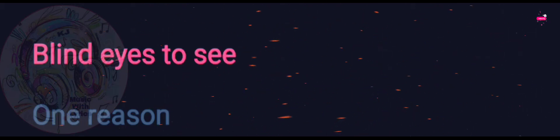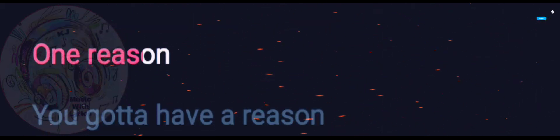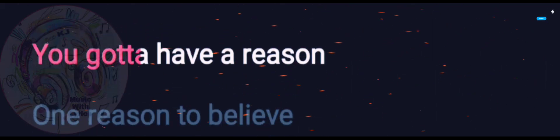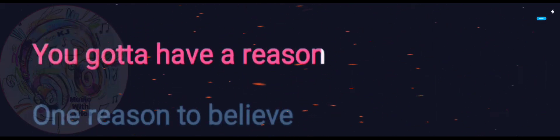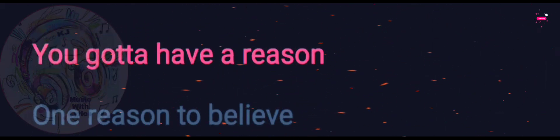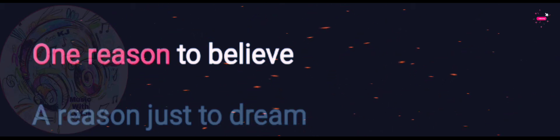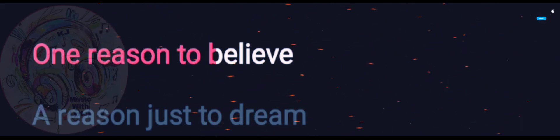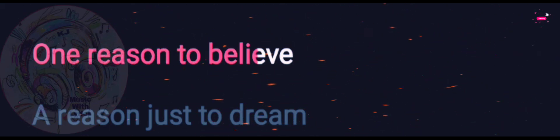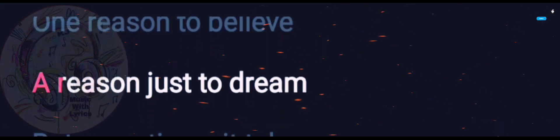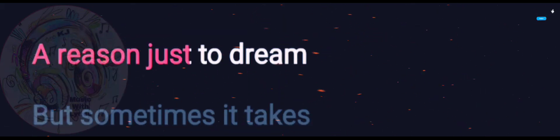One reason, you gotta have a reason, one reason to believe. One reason, oh reason just to dream.